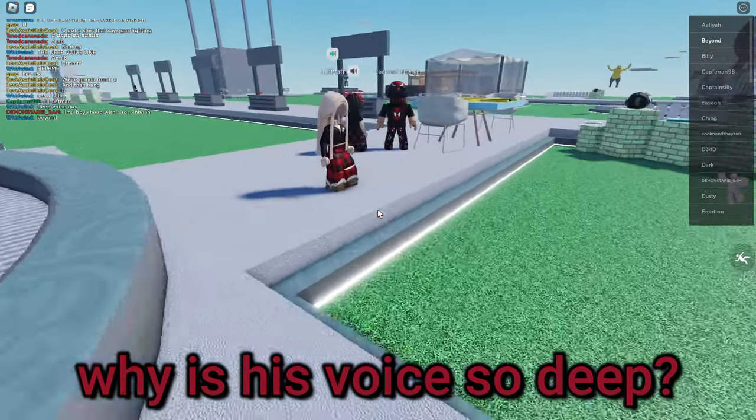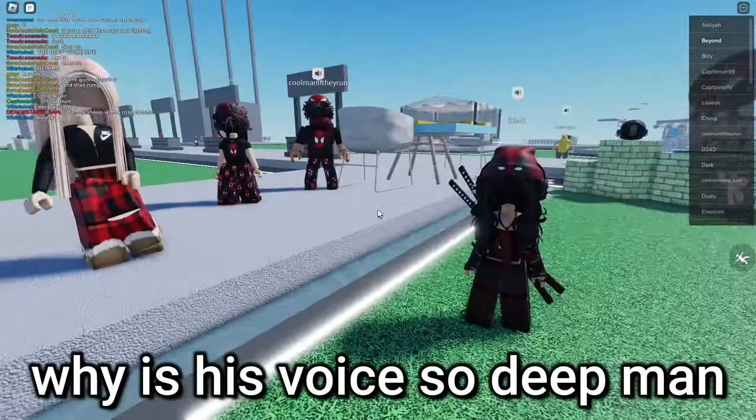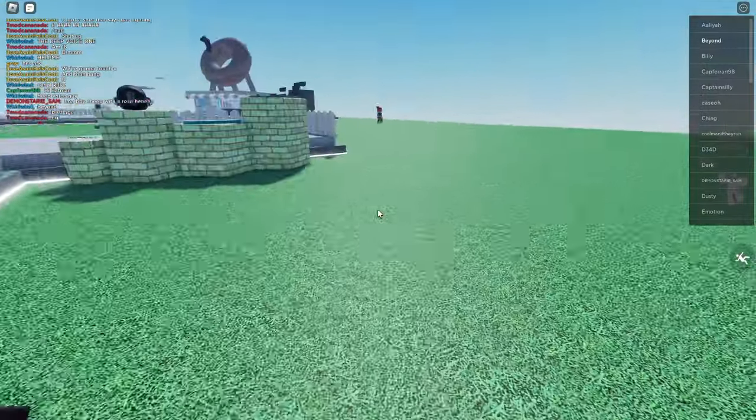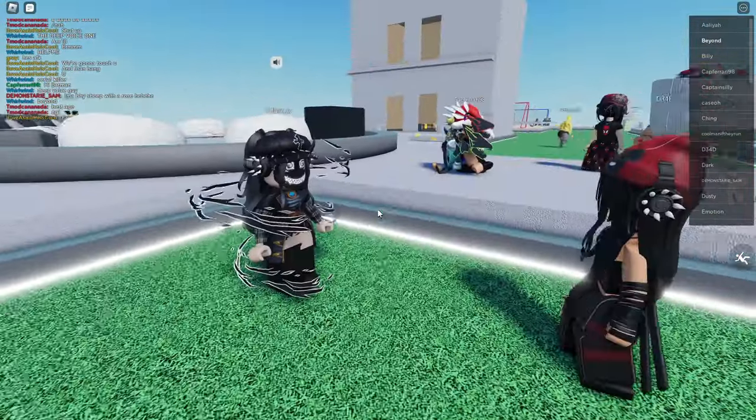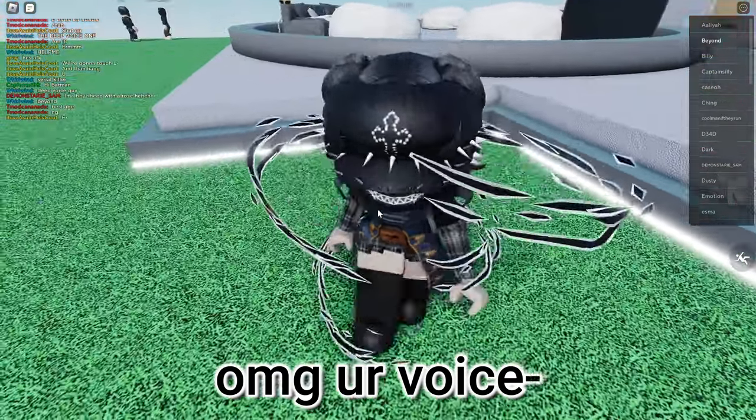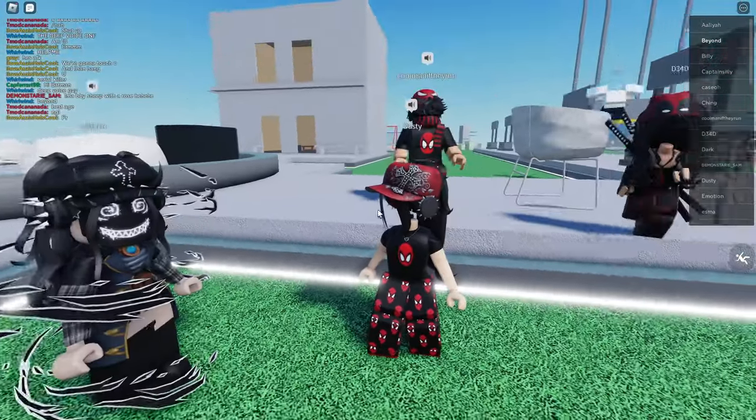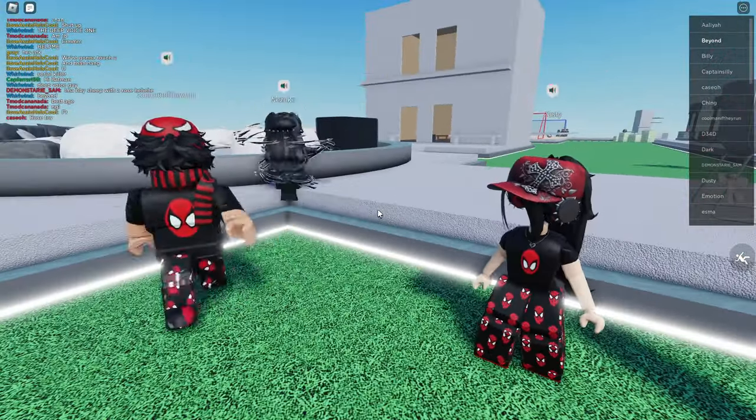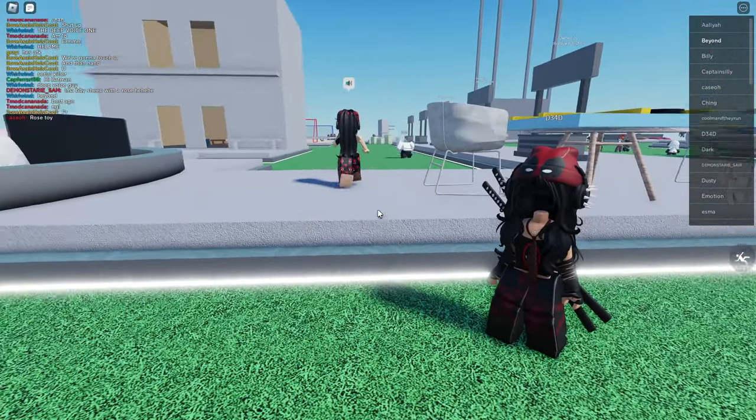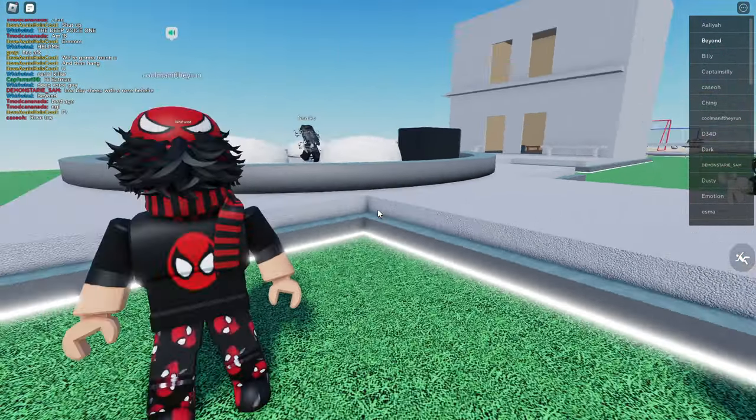Why is his voice so weird? I don't know, why is his voice so dead? Oh my God. Your voice. No, why is his so weird? I don't know.